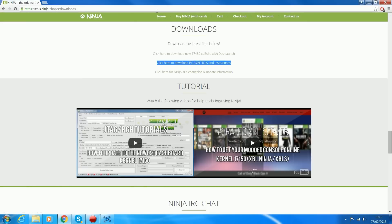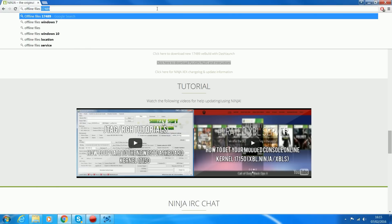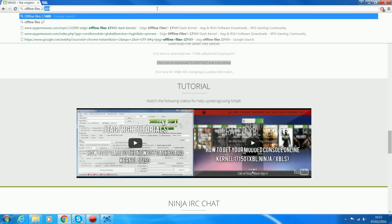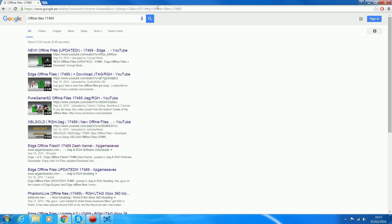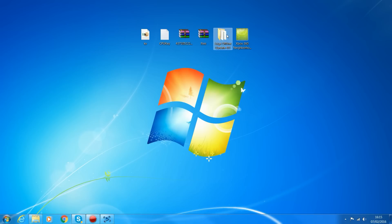If you're going to go with offline files, the best way is just to search in Google for offline files for the current dashboard you're on. 17489 is the current dashboard from when I'm making this video. There's Edge offline files, PureGamer62, Phantom Live - there's a bunch of different ones you can download. I'm using Edge offline for this example.